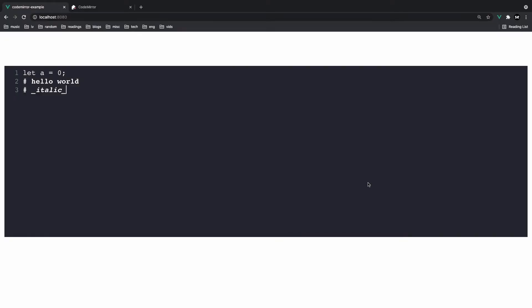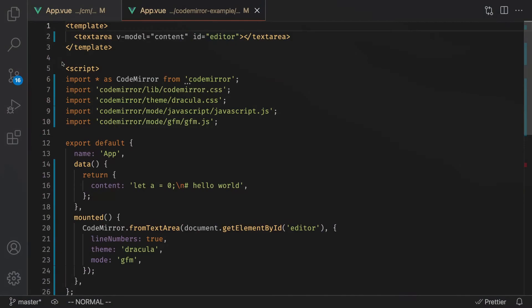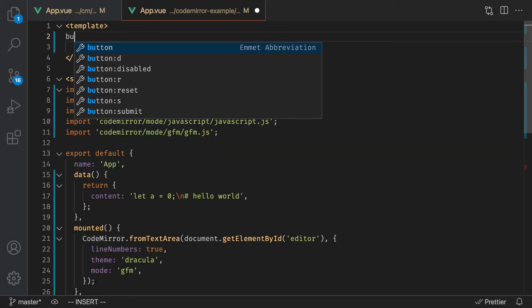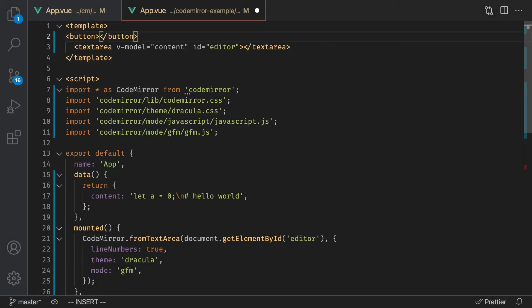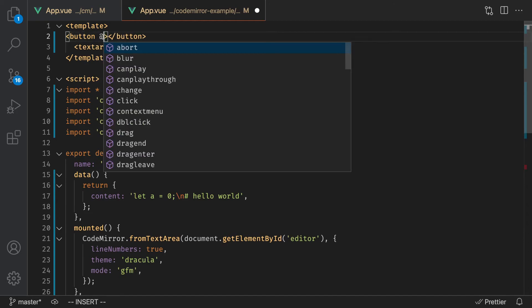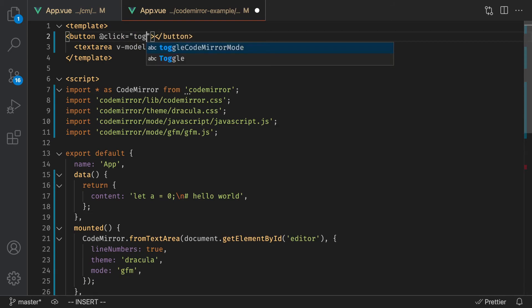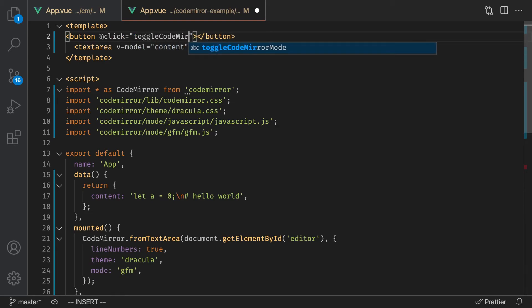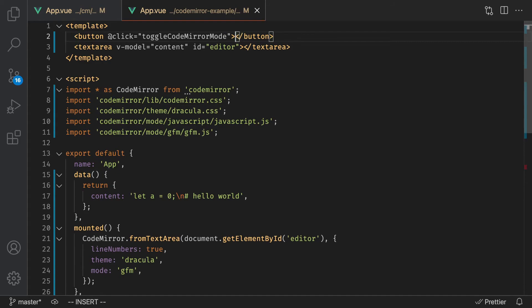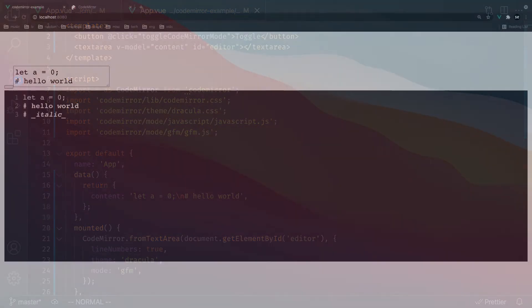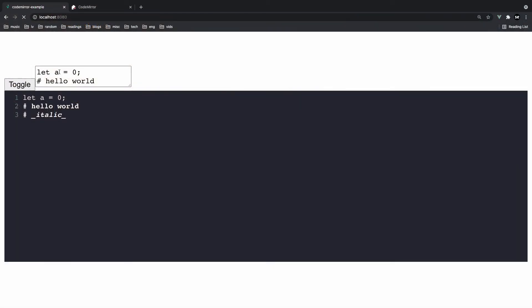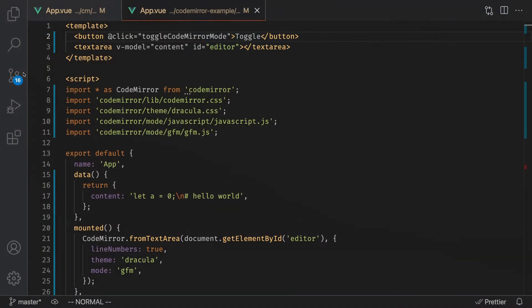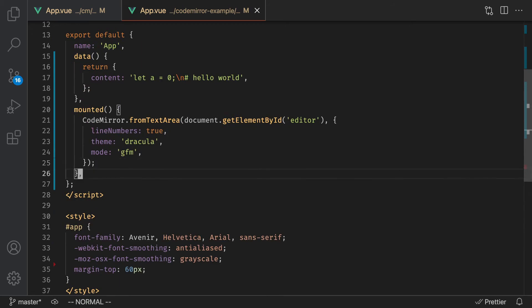First, let's create a button inside of our project called toggle that we can click. And when we click that button, we can toggle between the separate modes. So I'm going to go into the template section here and create a button. And on click, so @click, I'm going to toggle between the two modes. I'm going to say toggleCodeMirrorMode. And inside of this button, let's just call it toggle. So let me just show you guys what this looks like. You can click this button right now, nothing's happening.